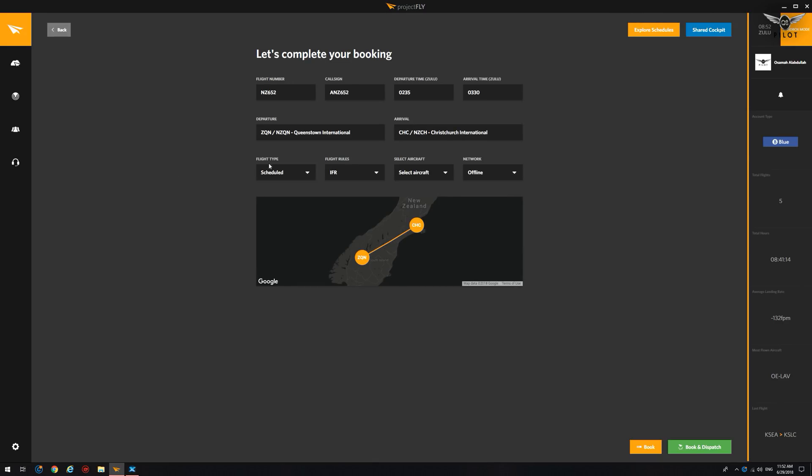And now we have the flight number. We have the call sign, departure time, arrival time, departure and arrival. This is a scheduled flight. You can select from scheduled or charter flight. Flight rules. You can select from IFR, VFR or SVFR.